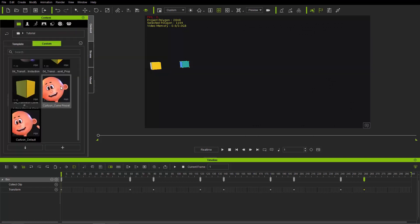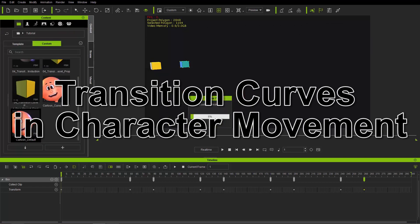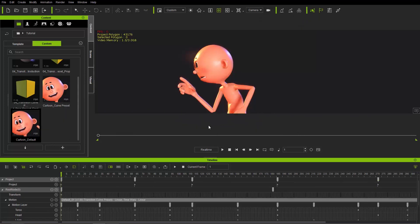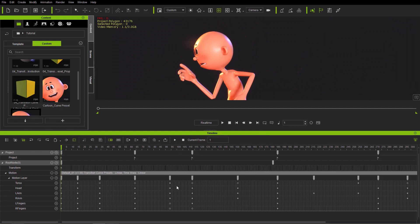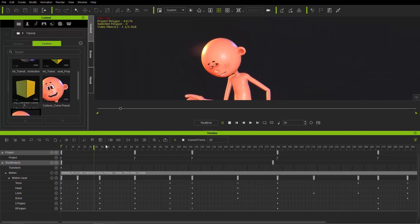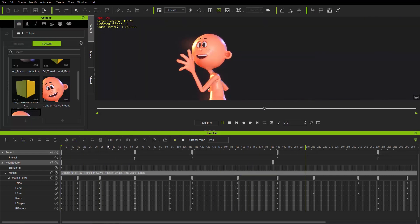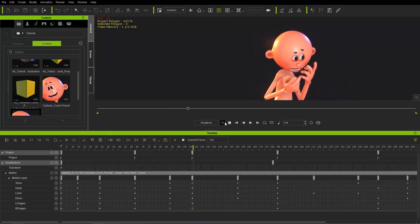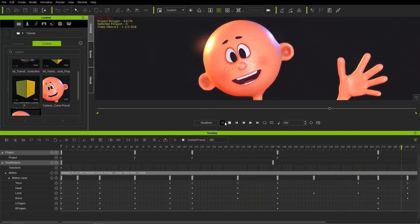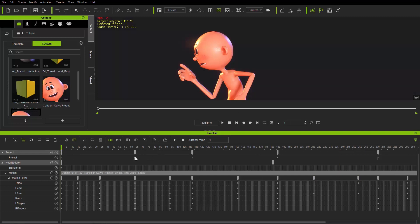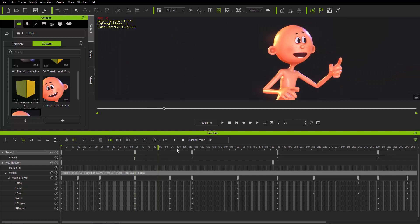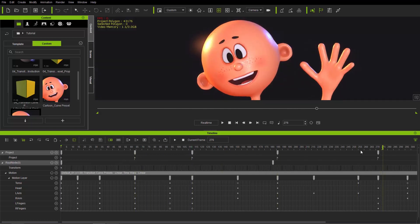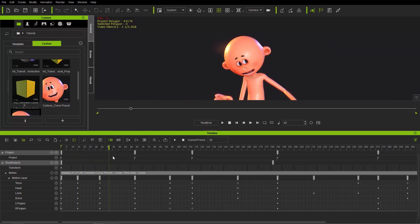Let's go to the last example. I'm going to load up this cartoon default project. In this project, bringing up the timeline, we have all these keys in the various body part tracks using the motion layer key editor. Playing it back, we have very linear and smooth movement from one point to the next — almost too smooth. You need a much more cartoony dynamic transition between the different poses, which I've indicated with flags in the project.